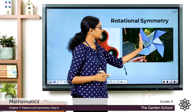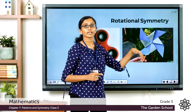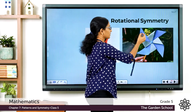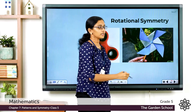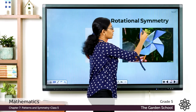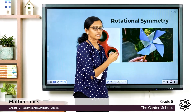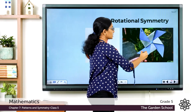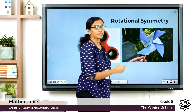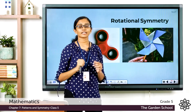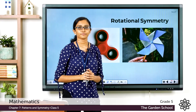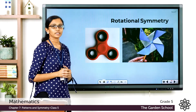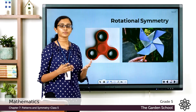Look at this picture. When this pinwheel rotates or turns about this fixed point through a certain angle, the picture will look exactly the same as before. See — if this is position one and it rotates to this place, the leaf will go up and the picture will look exactly the same.